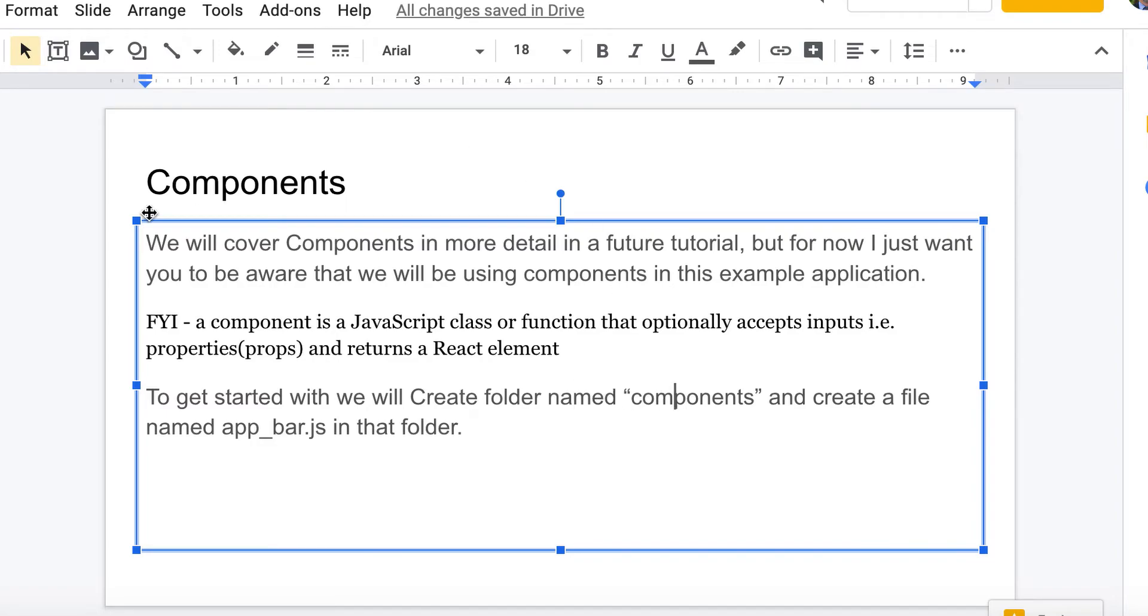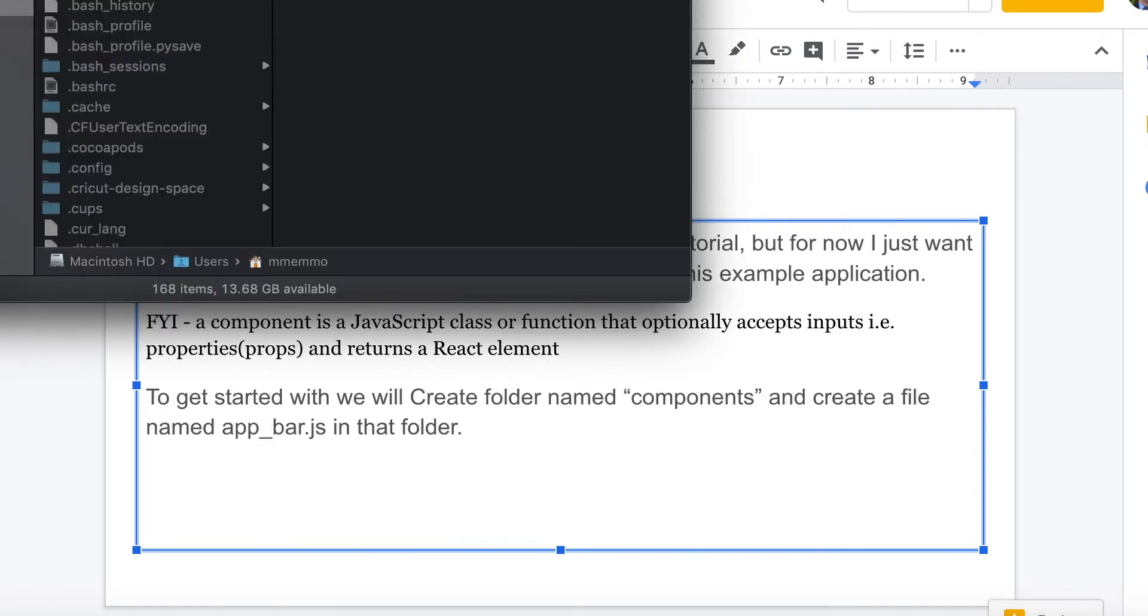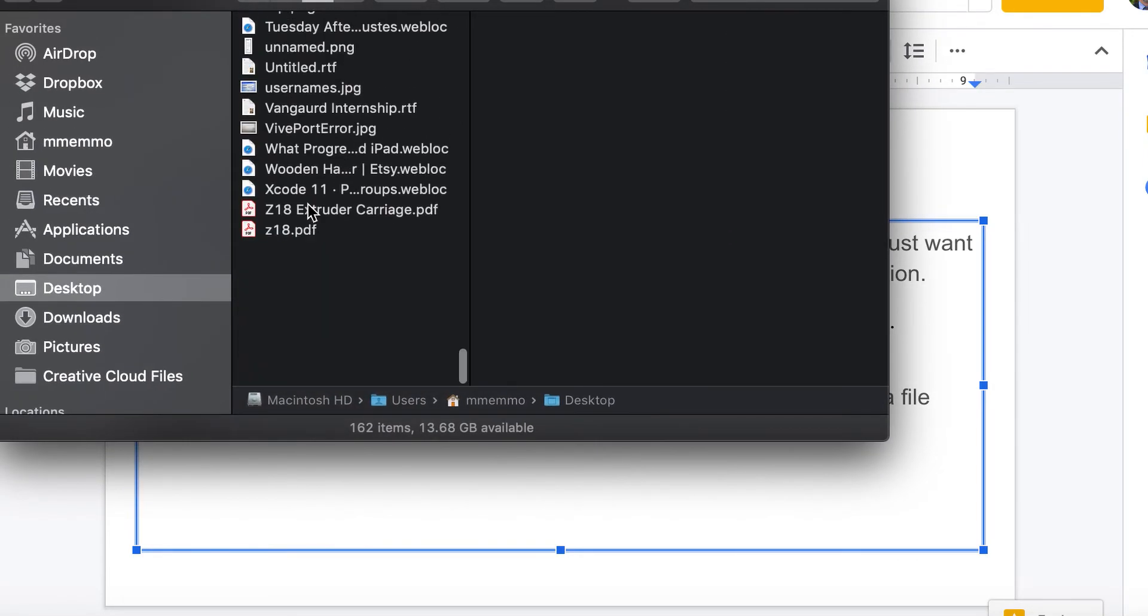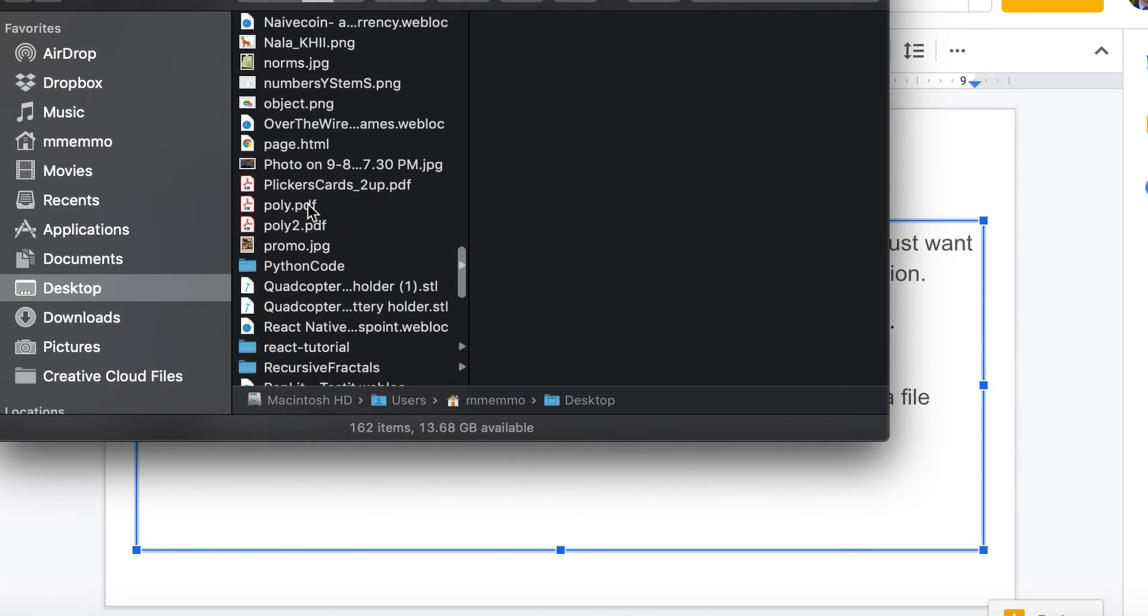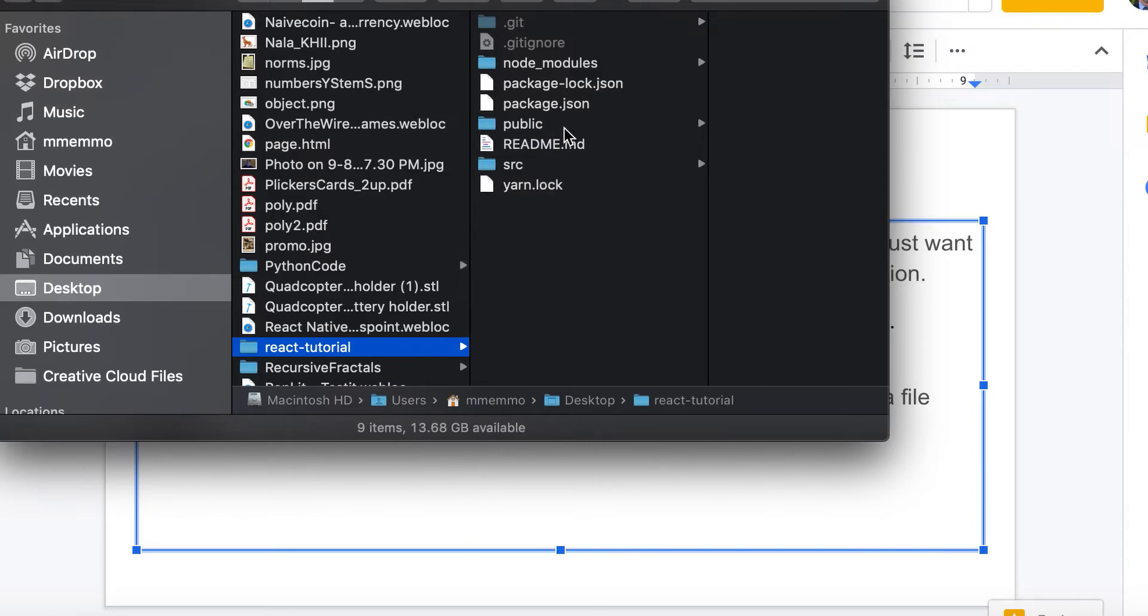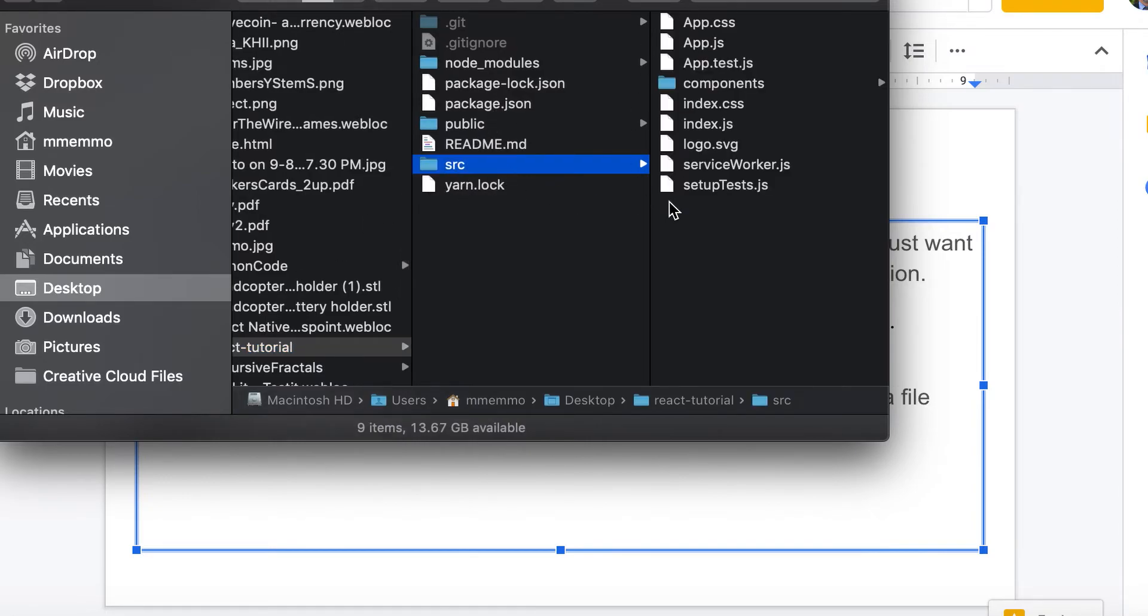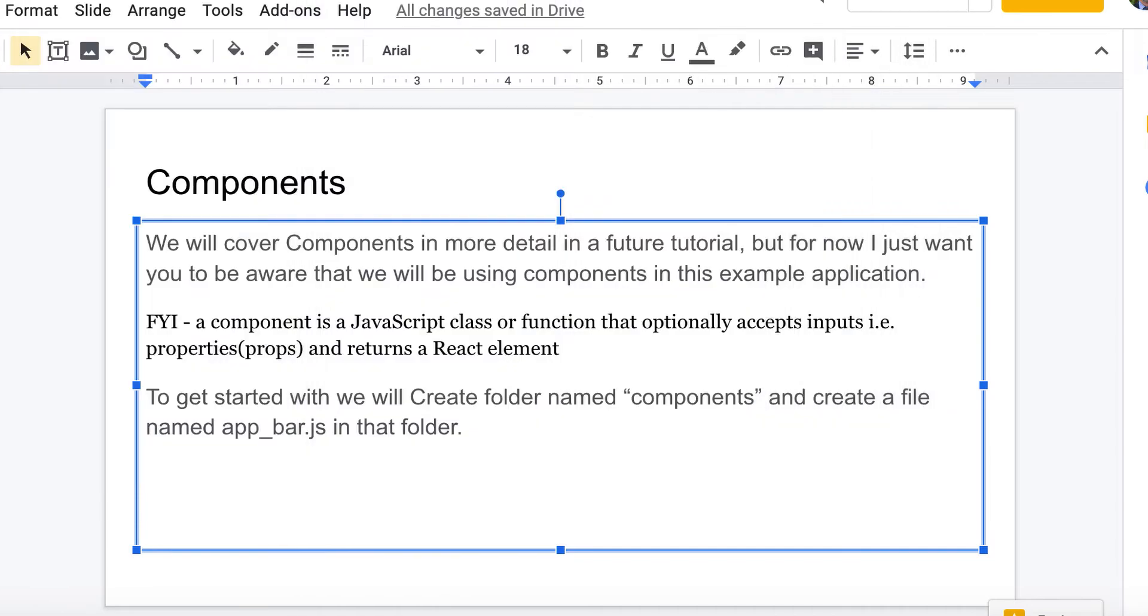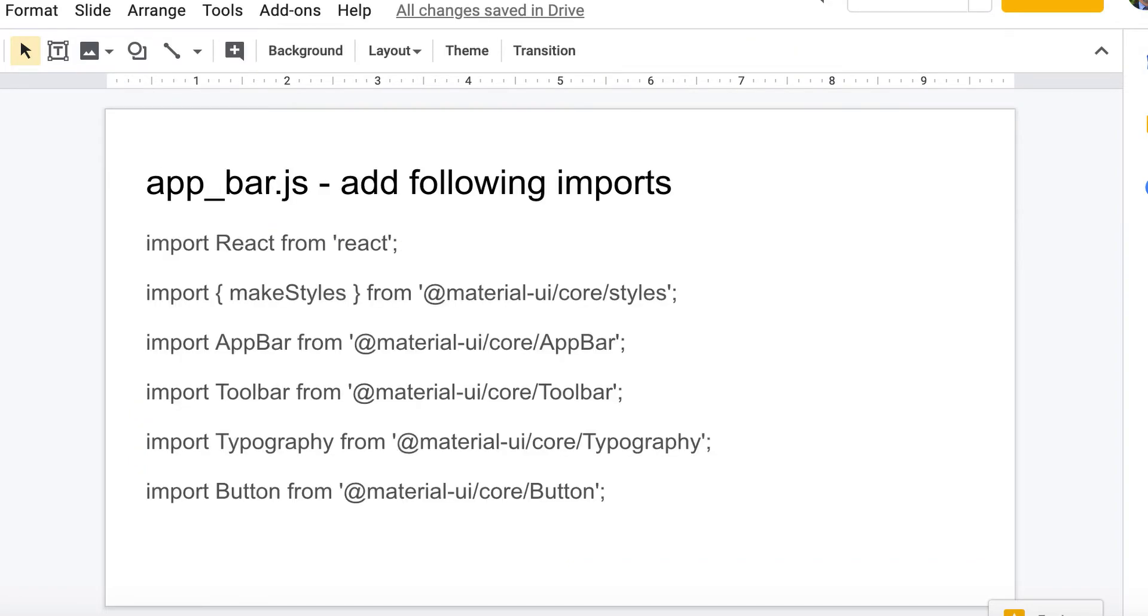In your project, wherever your project is - mine is on my desktop - I have a React tutorial here and the src is where your JavaScript files are. You're going to create a folder called component and you're going to create a file called app_bar.js. We're going to use that to build out and put our code for our app bar. It's a good way to cleanly build your app.